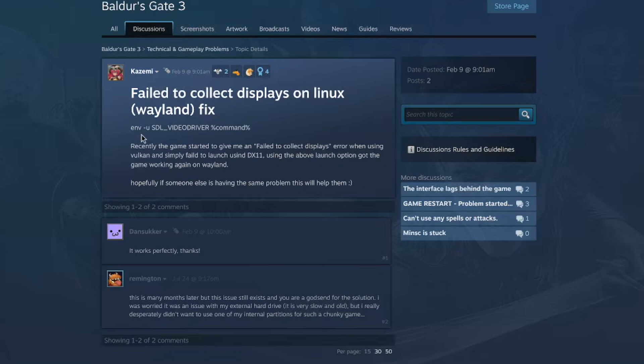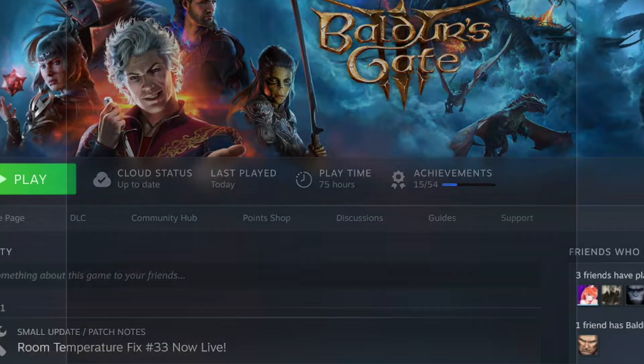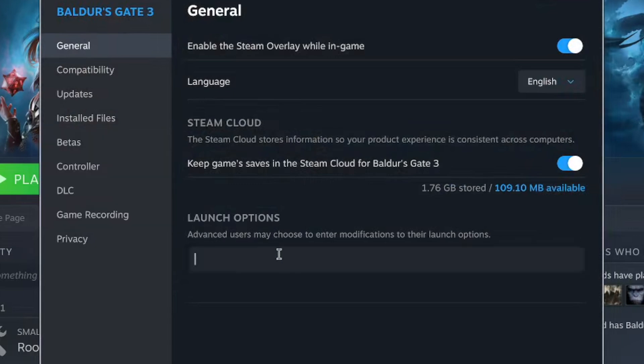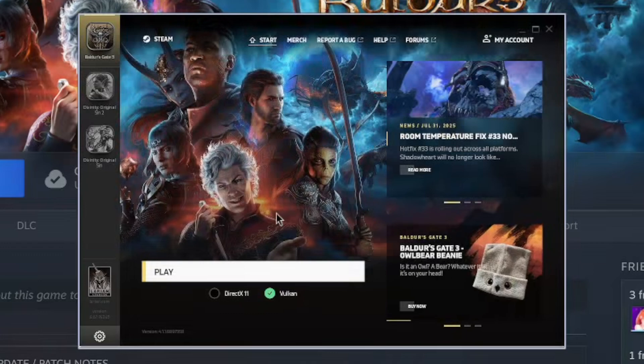The fix to get Baldur's Gate 3 working is this command that unsets the SDL video driver. Go to Steam, find Baldur's Gate, go to Properties, and under Launch Options paste that command in. Once you do that, click play — it picks up that launch option, which unsets the variable that's causing a problem with some games. This might not work for others, but it does work for Baldur's Gate 3. You won't need it for Factorio because that just works.